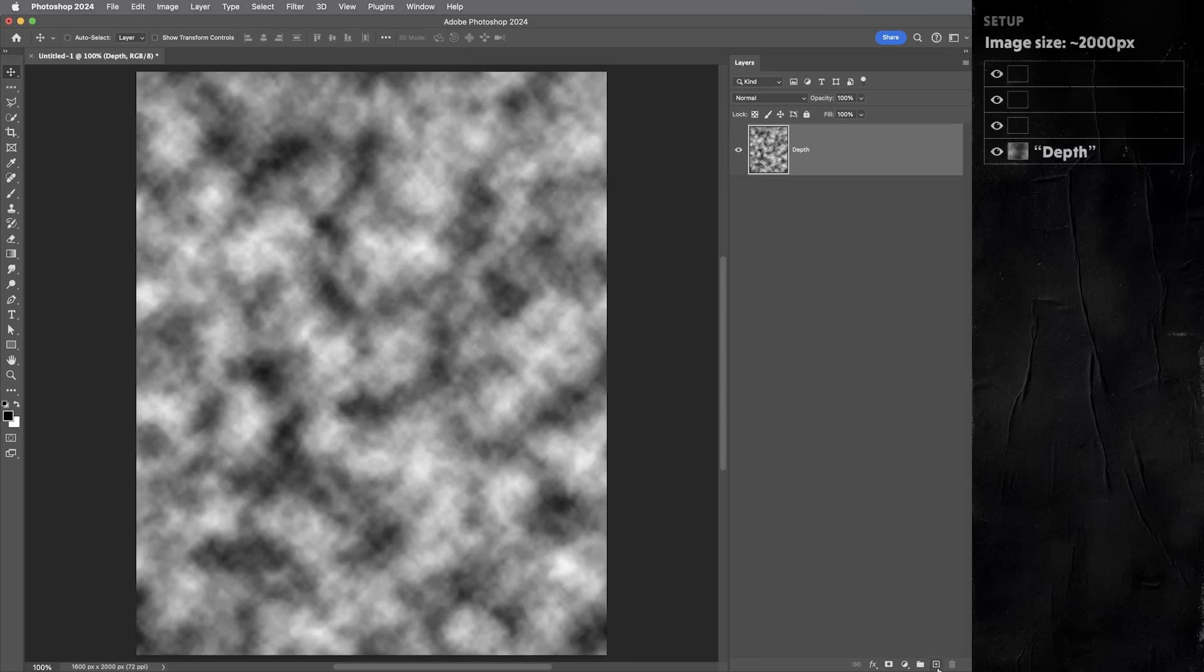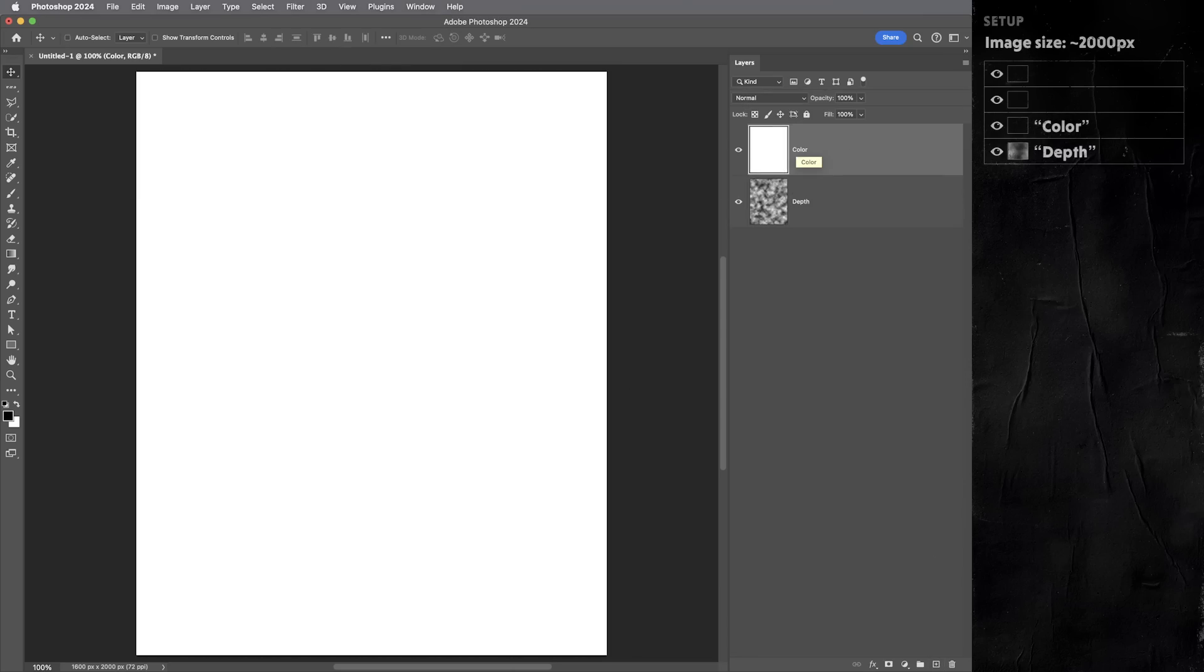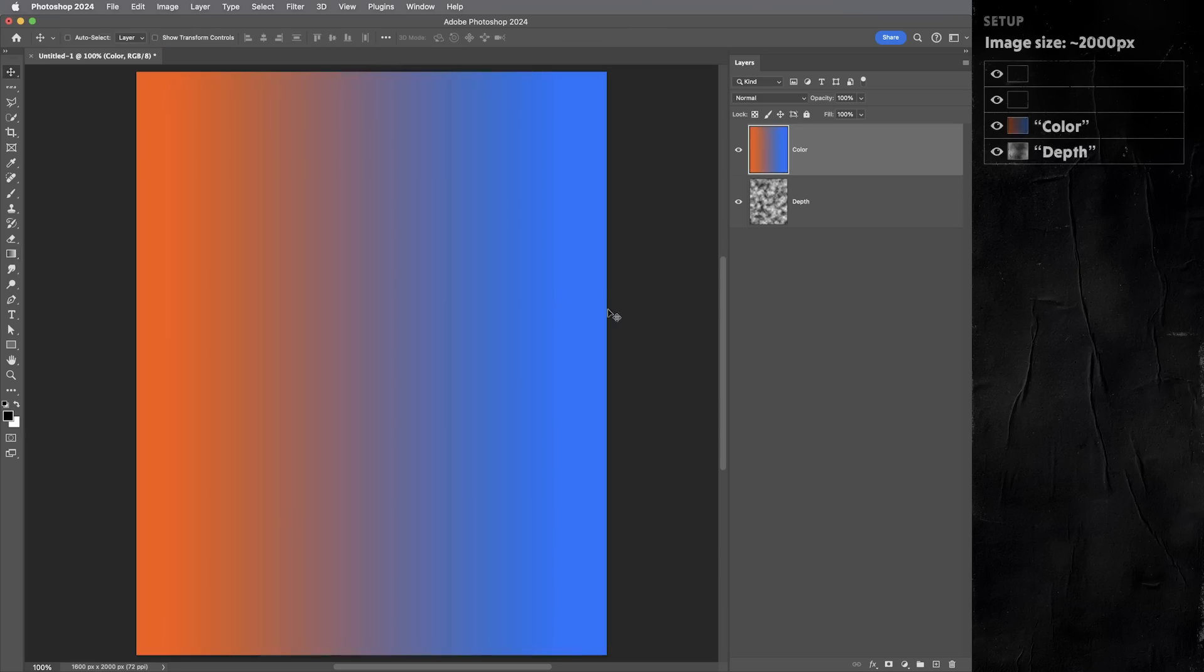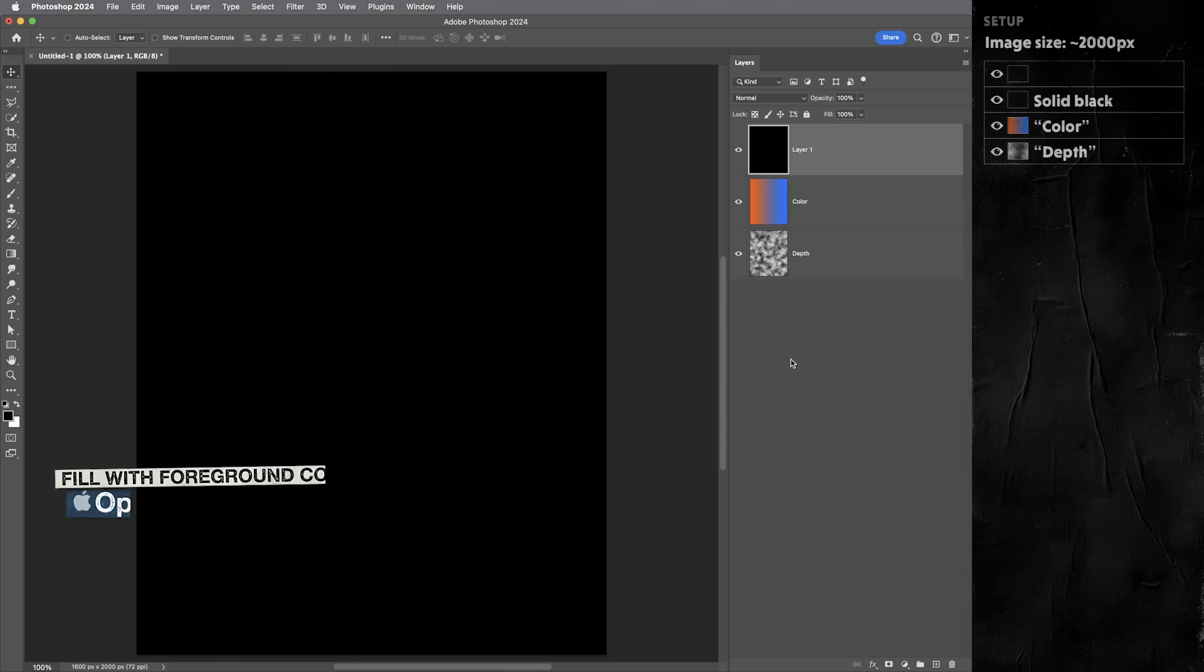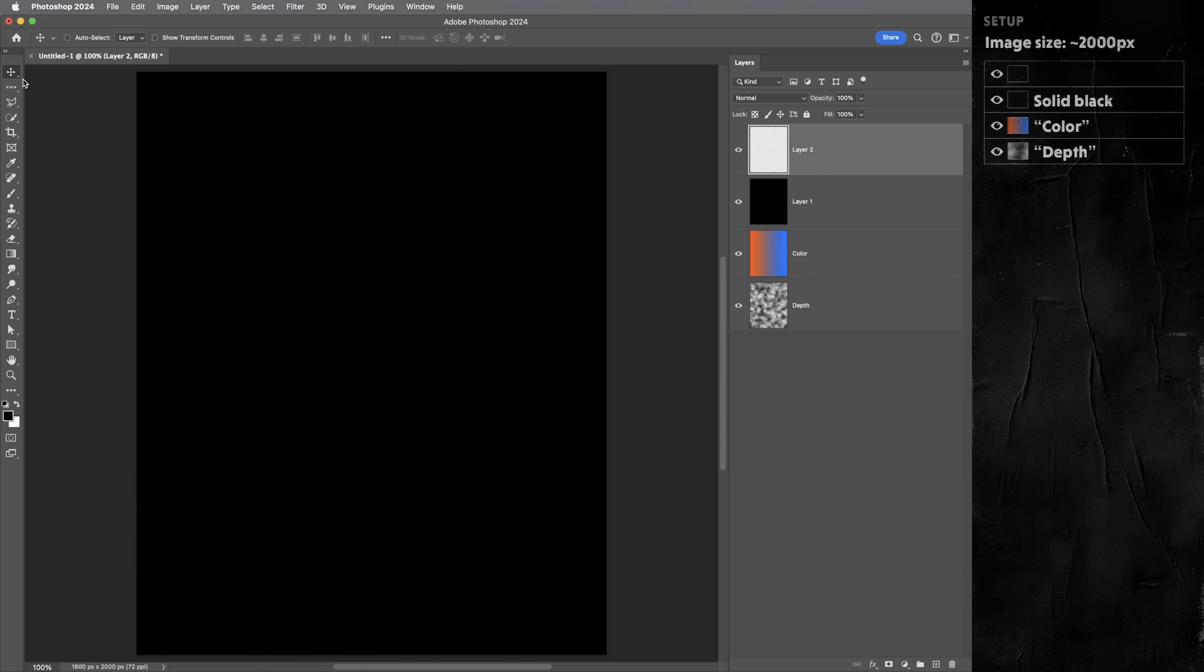We also need a layer called color. This is gonna determine the color of the waveform lines. Maybe they're just white, maybe there's something colorful, but separating the depth and the color you'll see does end up being useful. On top of that, we need a layer that's filled with solid black, black is my foreground color. So I can just use option delete.